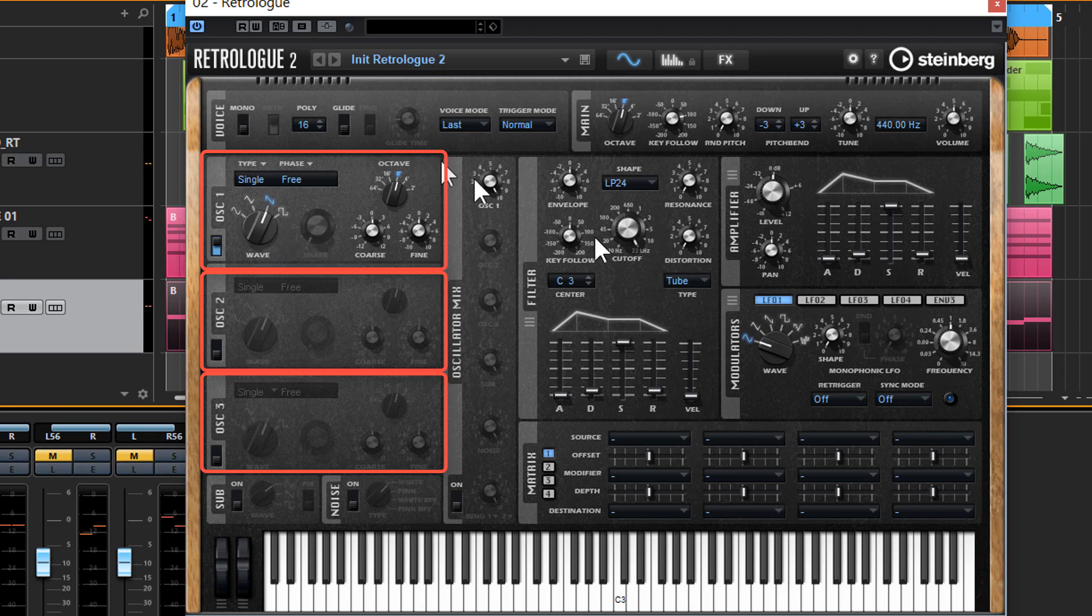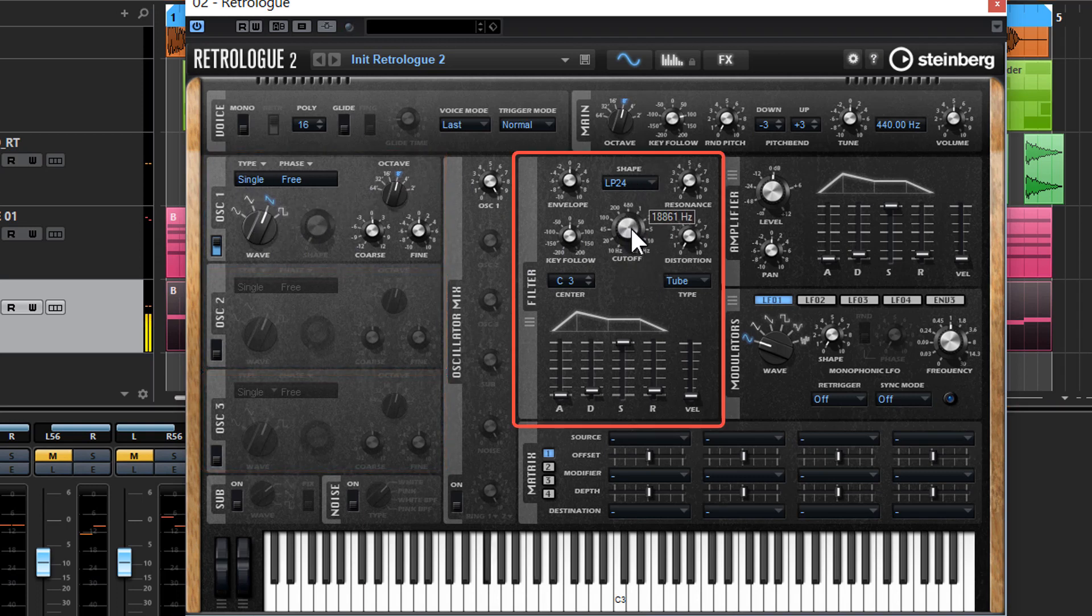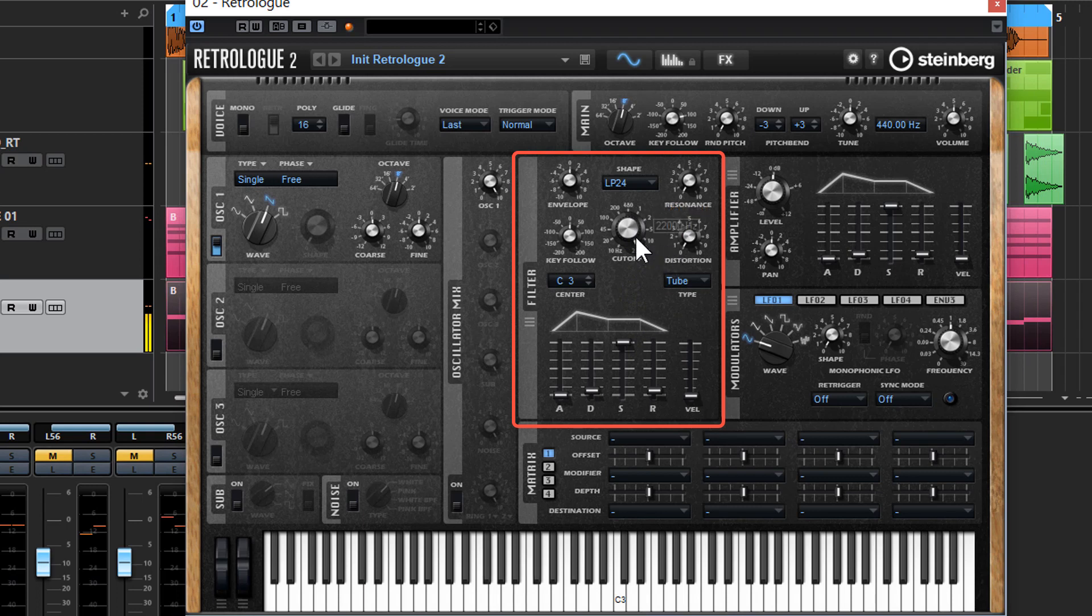Once the sound has been produced by the oscillator, it then travels through the filter, which you can use to sort of soften the sound, take out the high end, or have it fully open which means all of the frequencies are traveling through it.